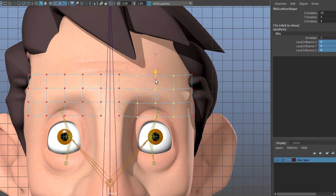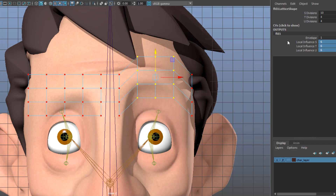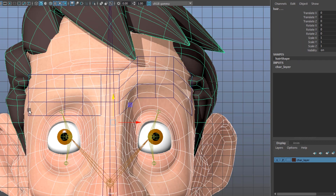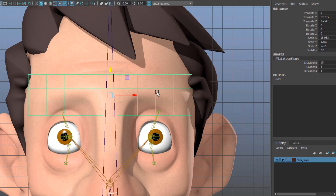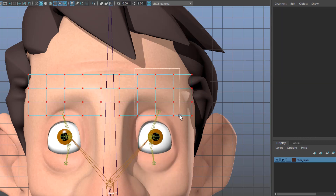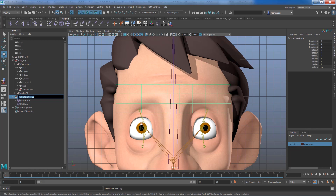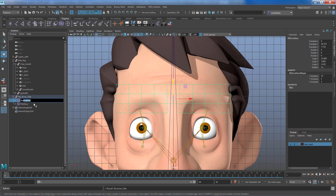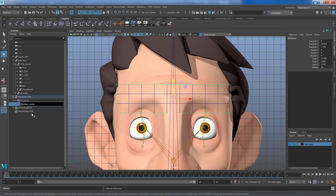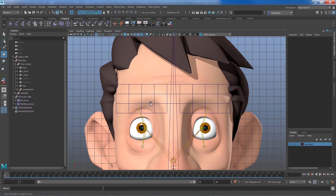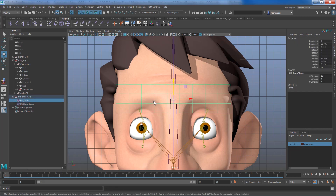Increasing local influence to six makes it even smoother — something I'd prefer. This gets applied to the entire lattice, so no need to do it per point. I'll remove the test keyframe and clean up. I'll rename this to ffd_brow_grp and name the other nodes ffd_brow and ffd_base_brow.